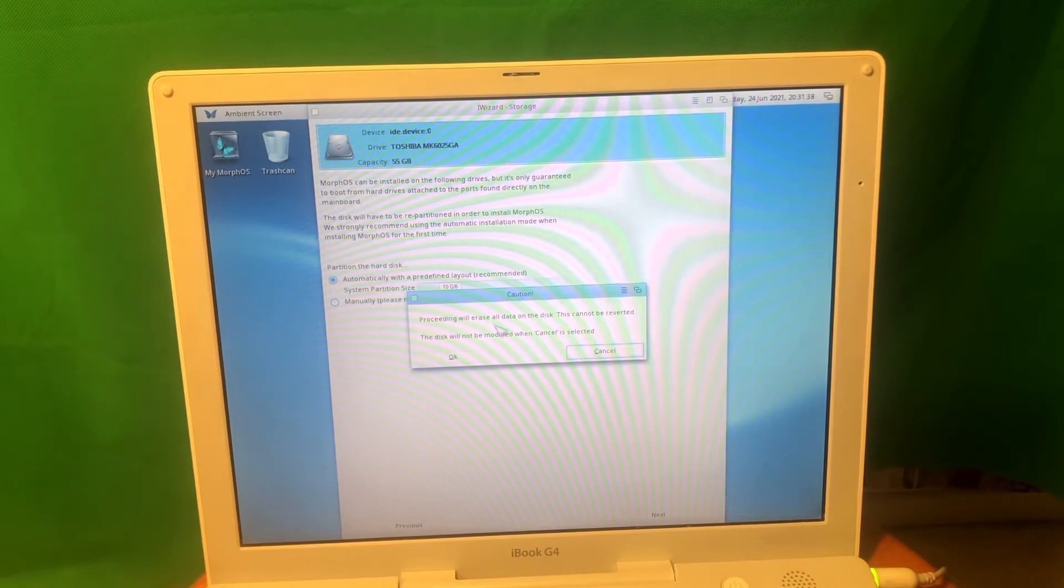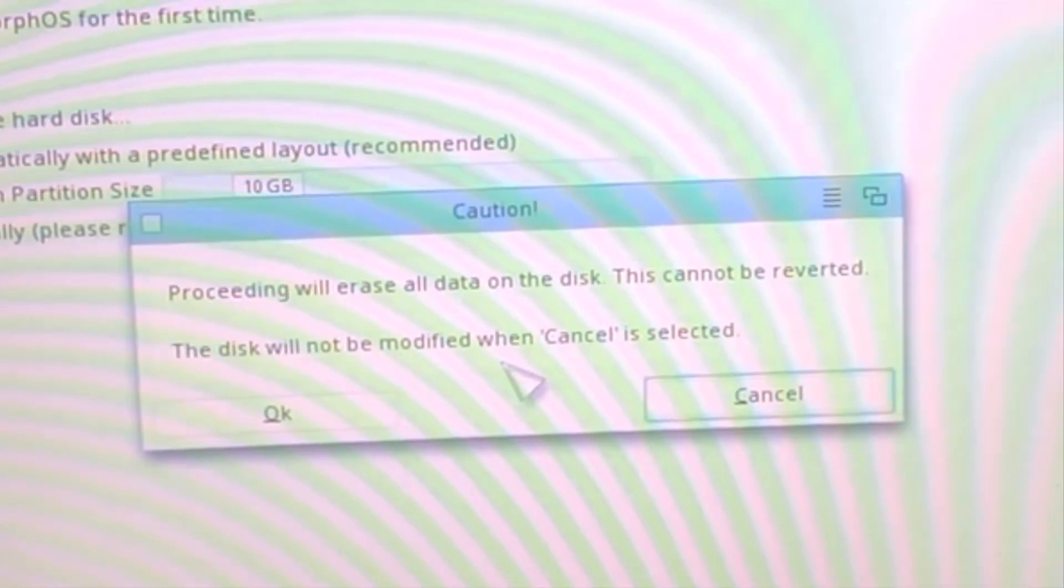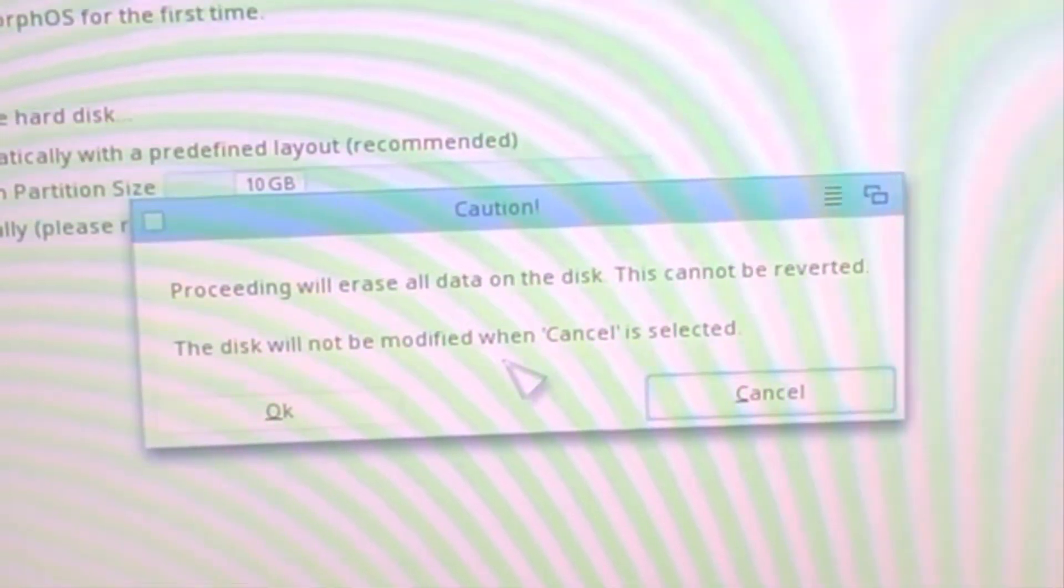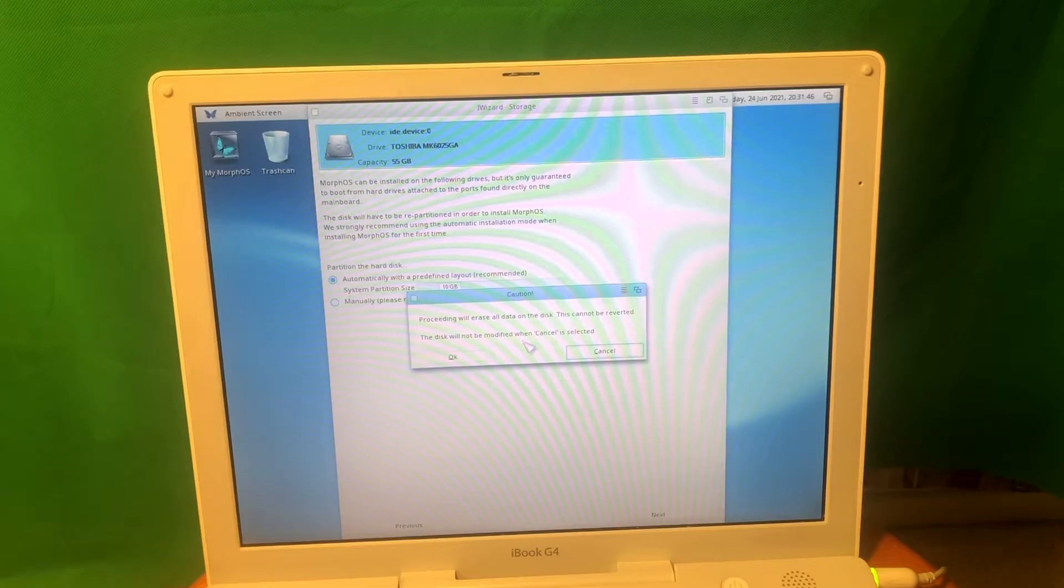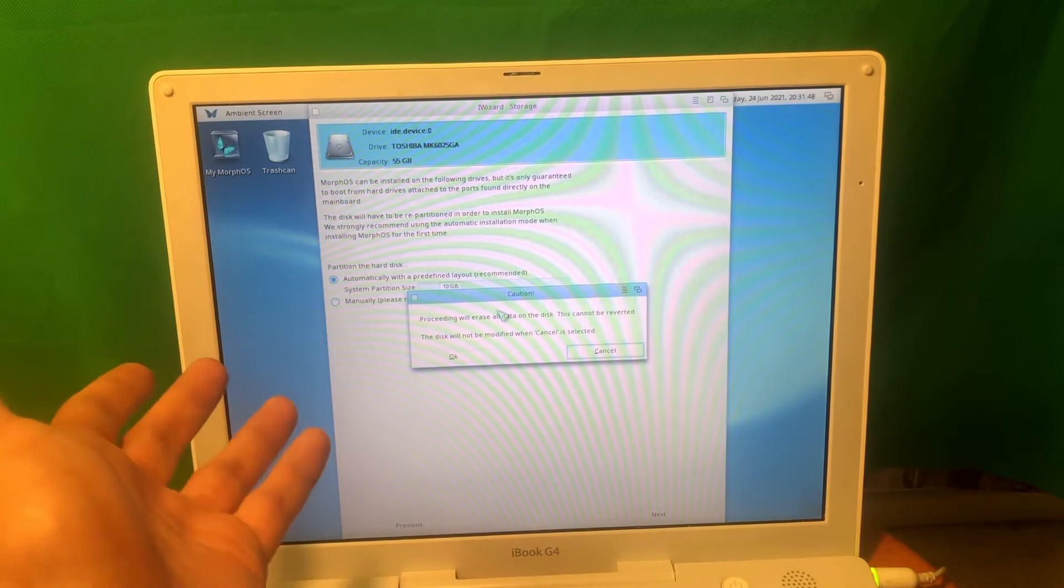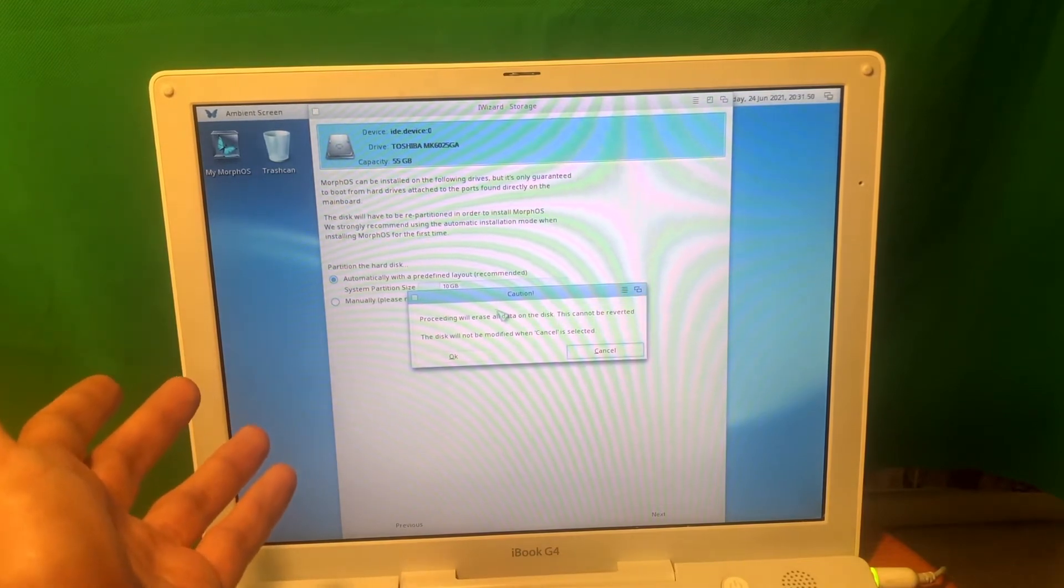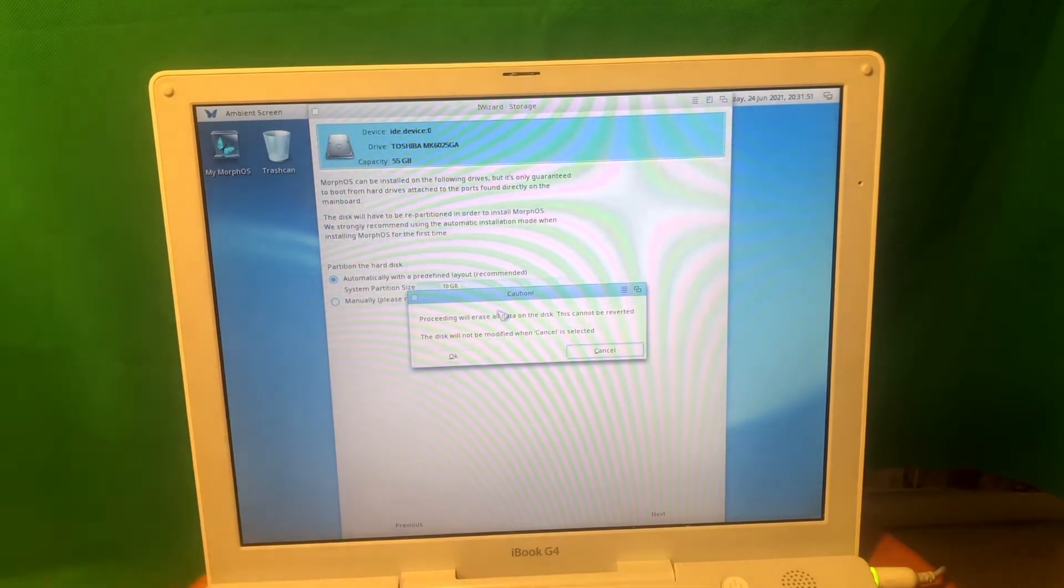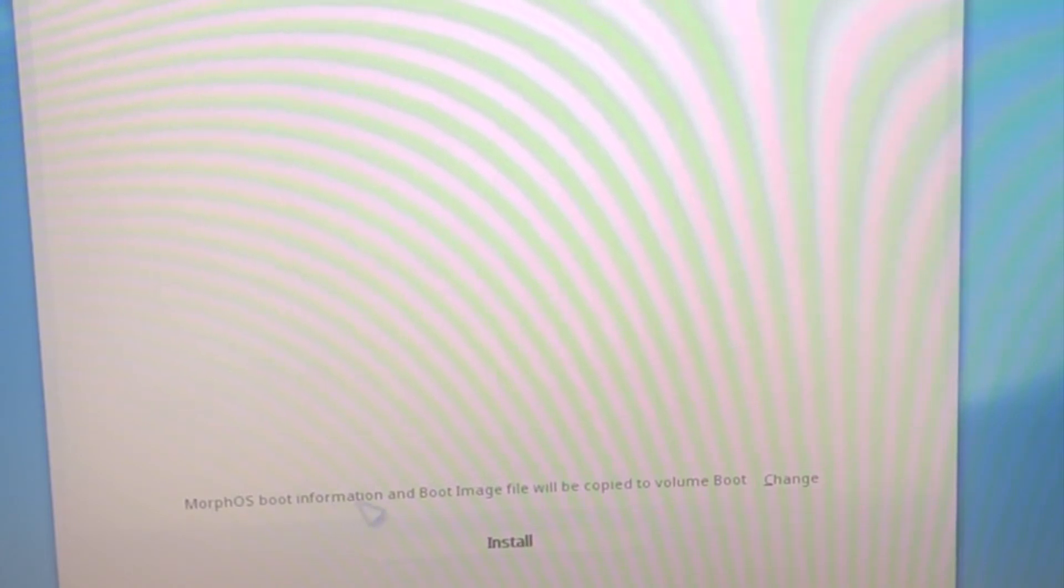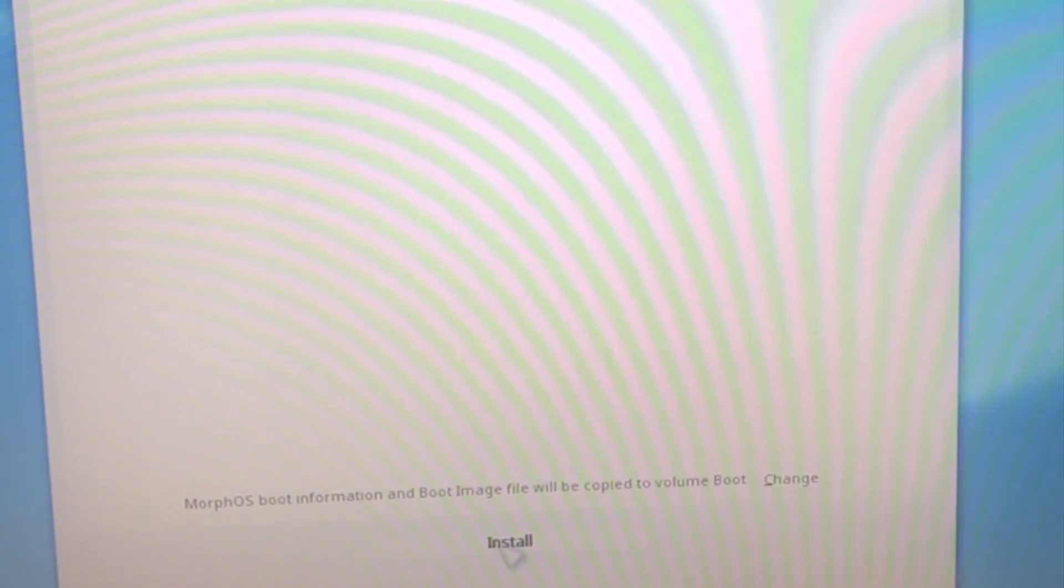Proceeding will erase all data on disk that cannot be reverted. Okay, it's actually gonna remove all the data. It's not possible to just resize it. I think it's fine, but system partition size, I guess it is gonna ask about other partitions afterwards. Let's press OK. MorphOS boot information and boot image file will be copied to the volume boot. Let's press install.